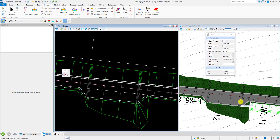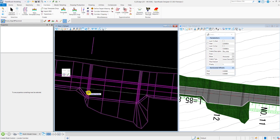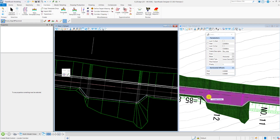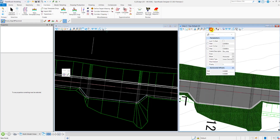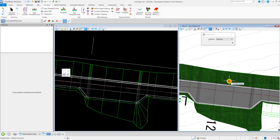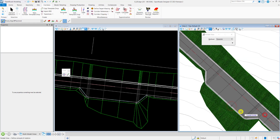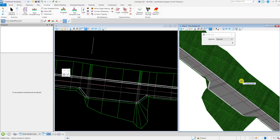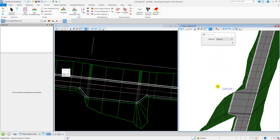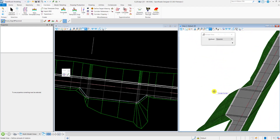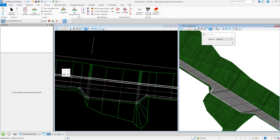Now you can see that the bus stop has been added to the corridor, and in the 3D view you can also see the bus stop applied to the design.